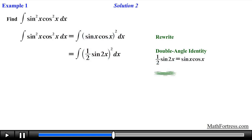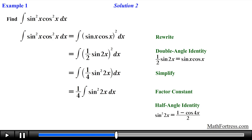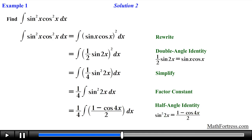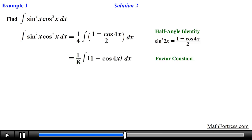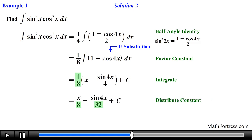We square the expression, then factor out the constant one-fourth followed by a half angle identity replacement. We replace sine squared of 2x with 1 minus cosine of 4x over 2, making sure to double the argument. From this point the steps are similar to the first method. The integral of 1 is x and the integral of cosine of 4x via u substitution yields sine of 4x over 4. Distributing the constant one-eighth, we obtain the final answer: x over 8 minus sine of 4x over 32 plus C.